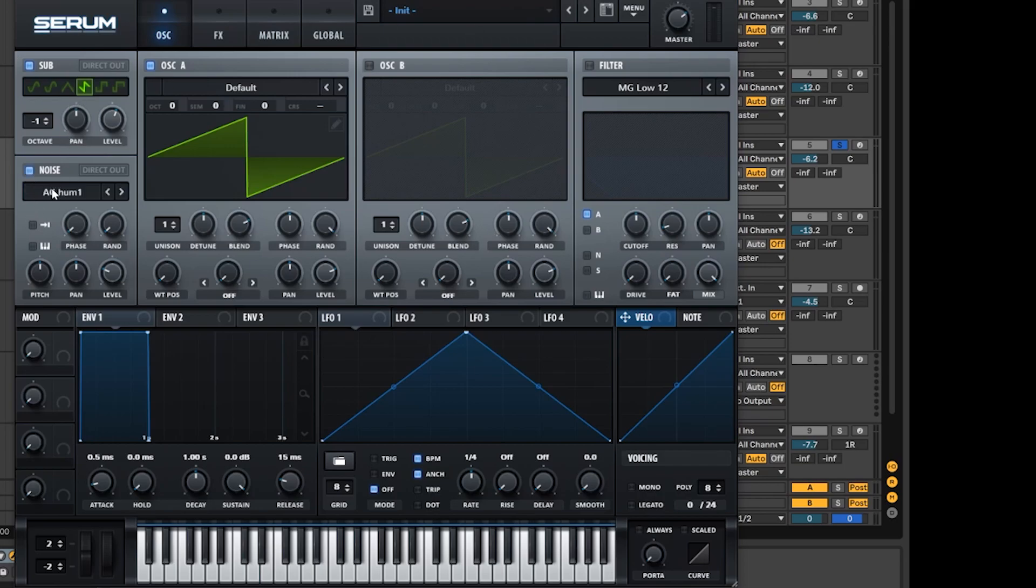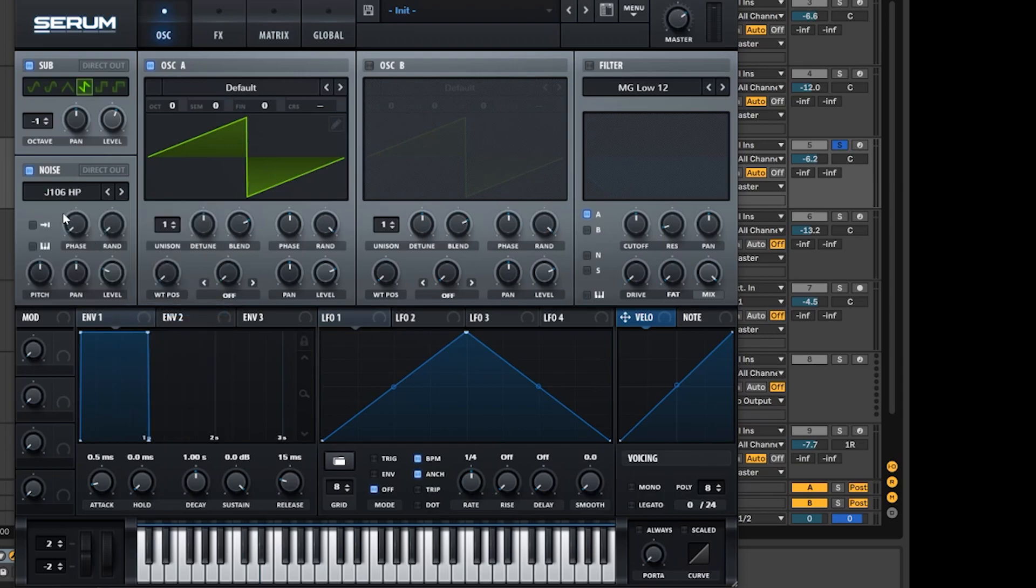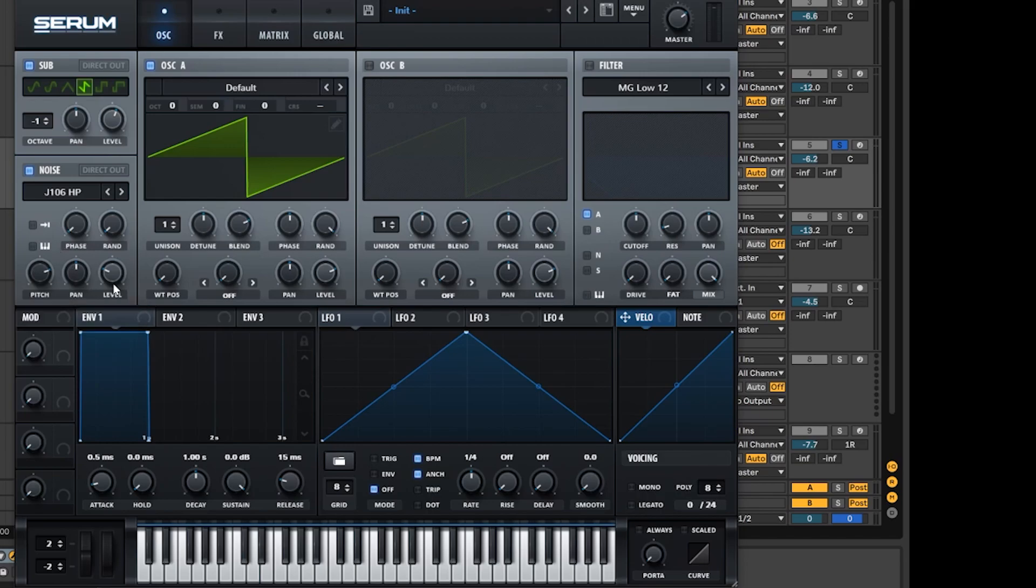Then I'm going to go over to the noise oscillator, go to analog, and then click J106 high pass. This will also add a nice bit of depth and a little bit of presence in the high end. We're going to push the pitch up here to around three o'clock, then take the level up to around one o'clock as well. That's it for this section.